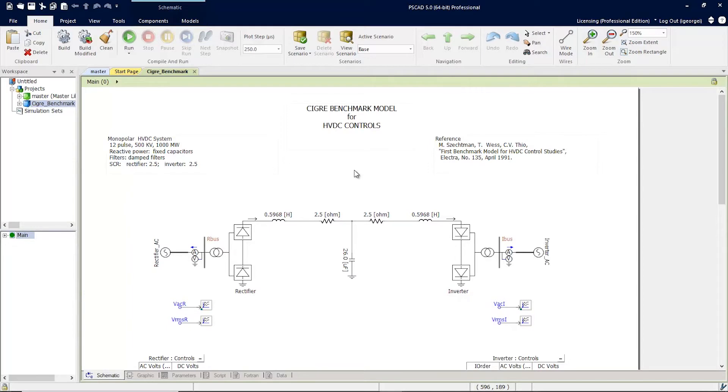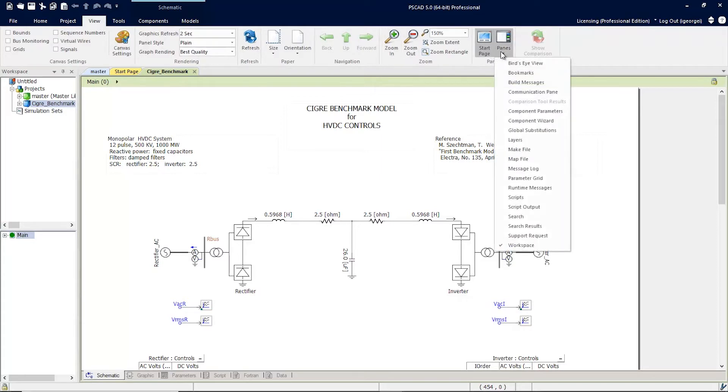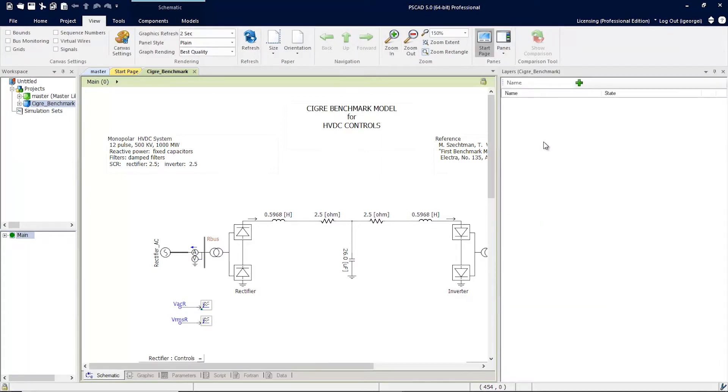First, let's enable the Layers pane. Click on View, go to Panes, and select Layers from the menu. The Layers window will show all the layers for this project.